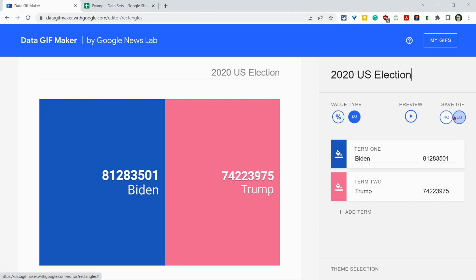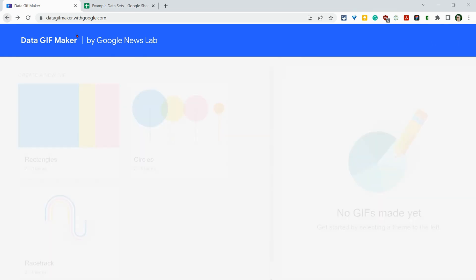And then over here, you can click save high quality or low quality. High quality looks better. Low quality will go quicker. And then you can click here to see GIFs you've already made. Now, if I go back here